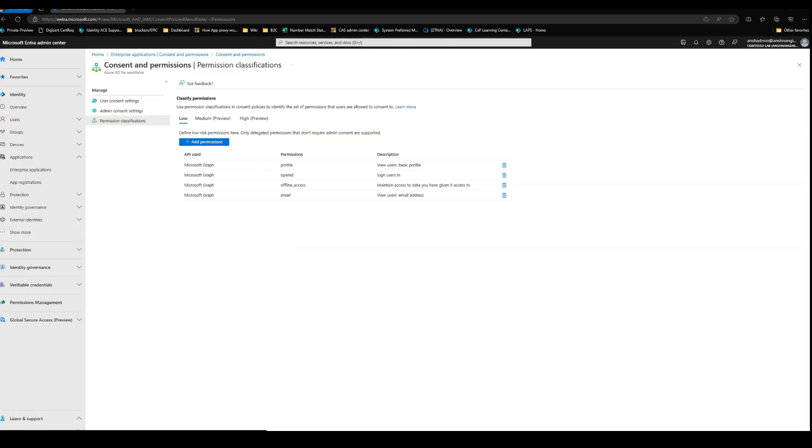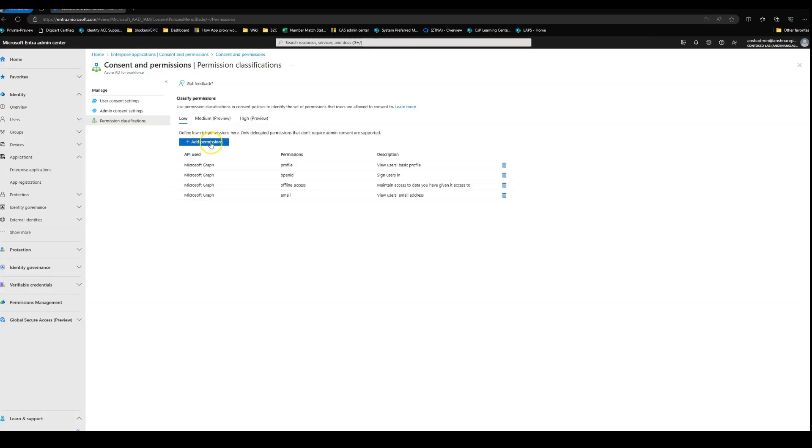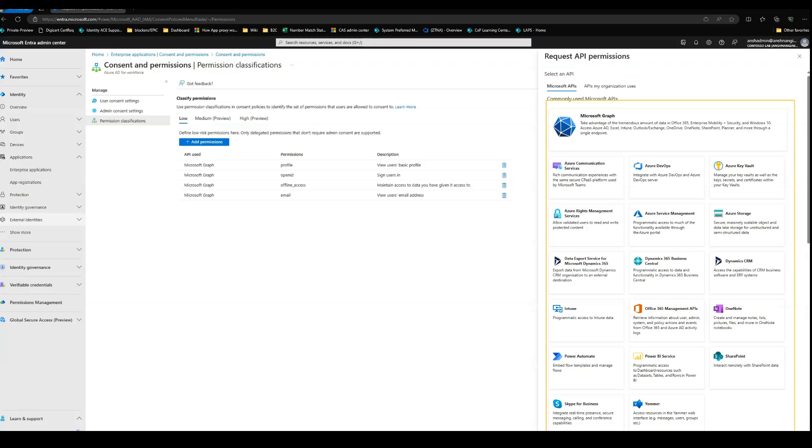Here we can individually go and review, approve, or reject app permissions for our organizations. Additionally, if you want to add some specific permissions, you can click on the add button here, select the appropriate API that you want users to be able to consent to.